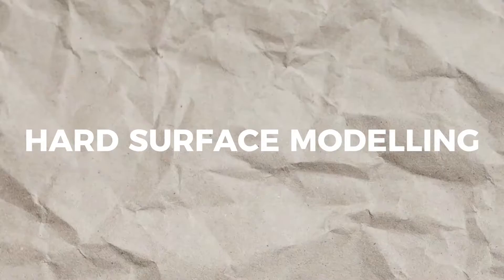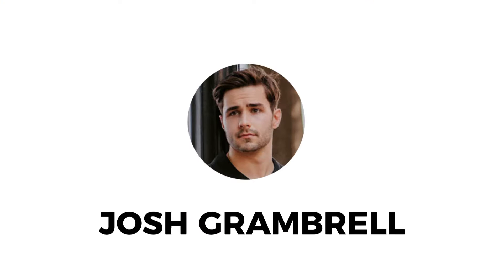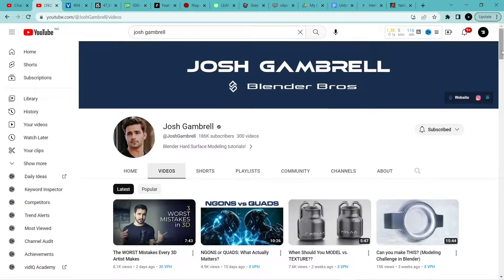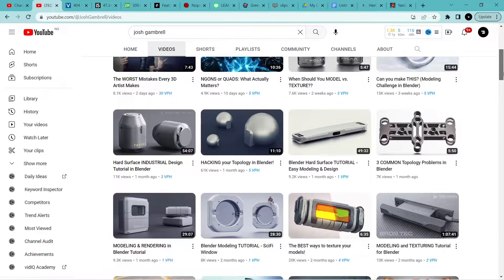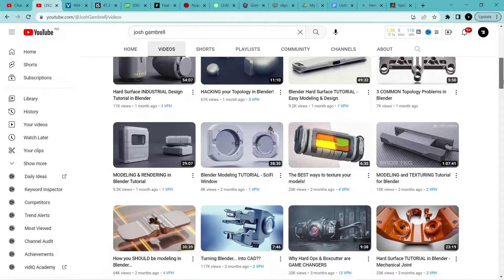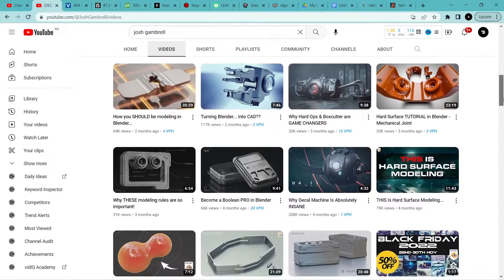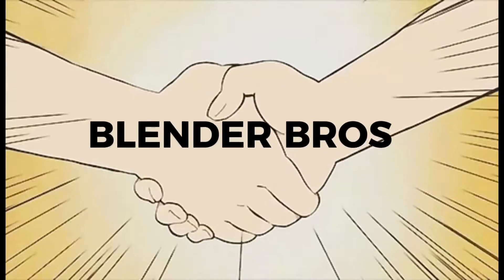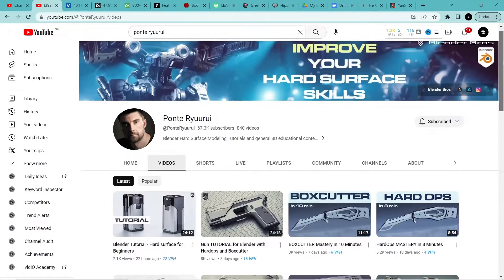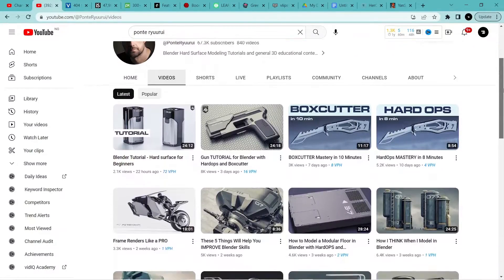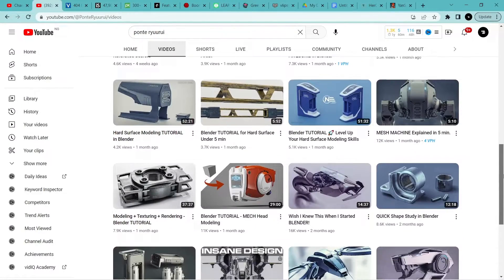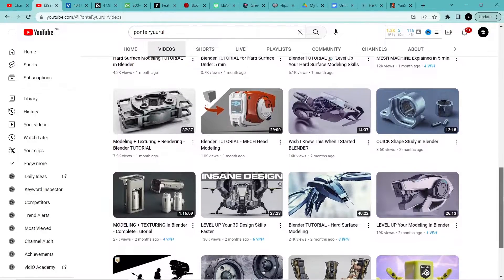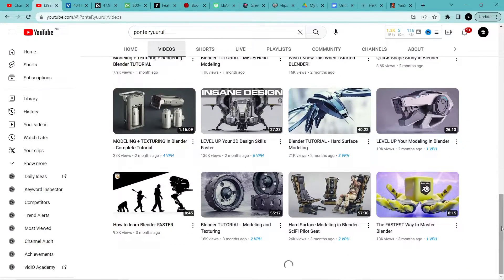For the hard surface modeling category, we have Josh Gambrell. This channel is the go-to if you want to learn hard surface modeling. If you are interested in learning how to create sci-fi art, he's also your guy. His channel is packed with hard surface tutorial playlists for beginners. These videos teach you a step-by-step process, explain tips and tricks for good topology, and how to use various add-ons when modeling hard surfaces. Blender Bros also has a beginner's Blender course that's totally free on their website.